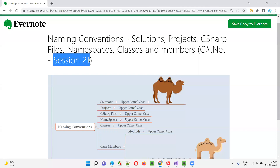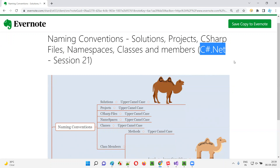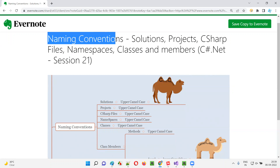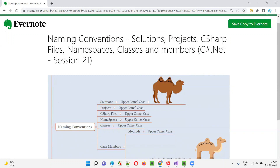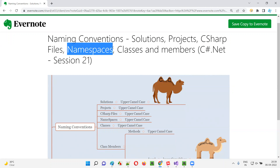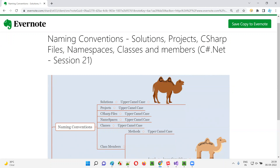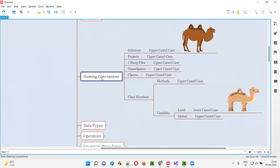Hello all, welcome to session 21 of the C# .NET training series. In this session I am going to explain about the naming conventions that we have to follow while creating solutions, projects, C# files, namespaces, classes, and class members. So let's get started.